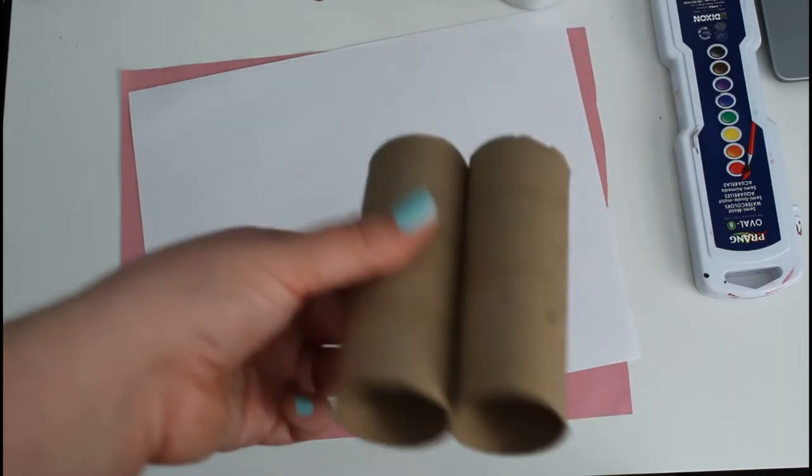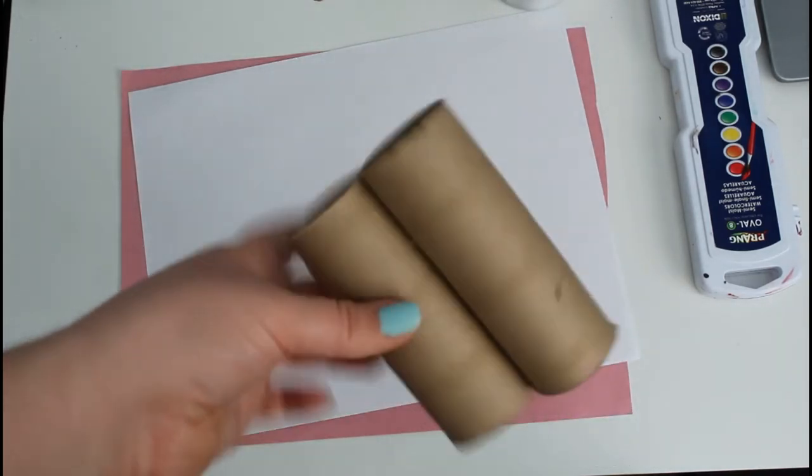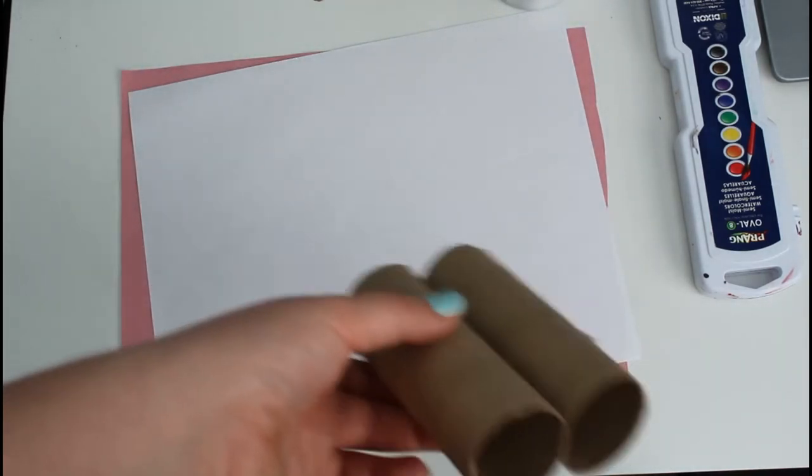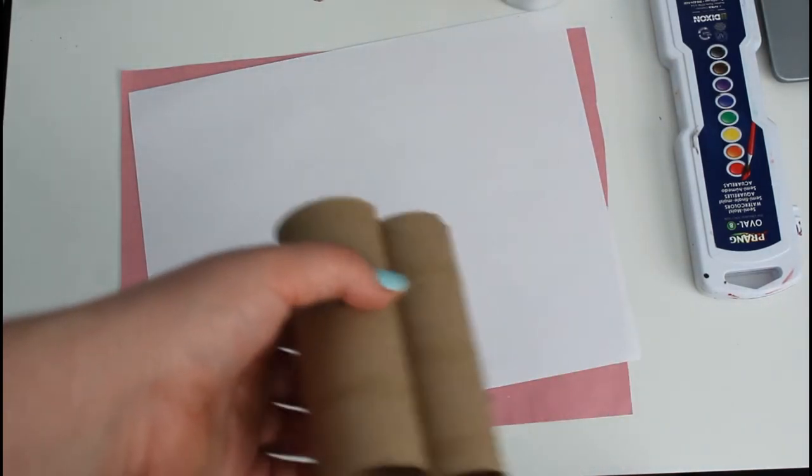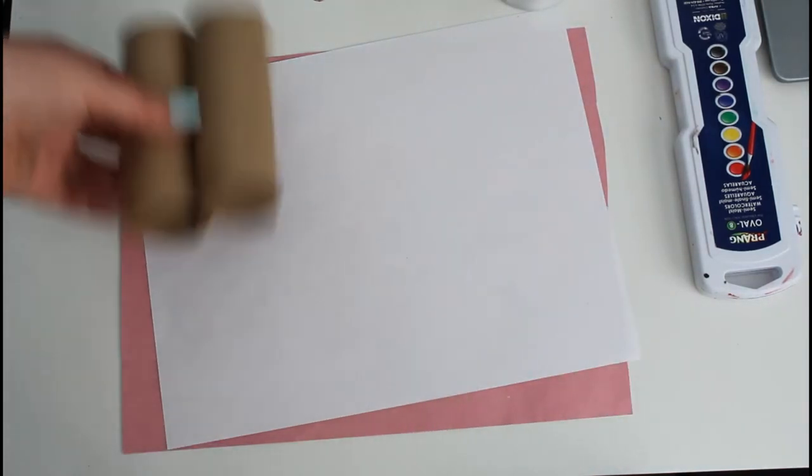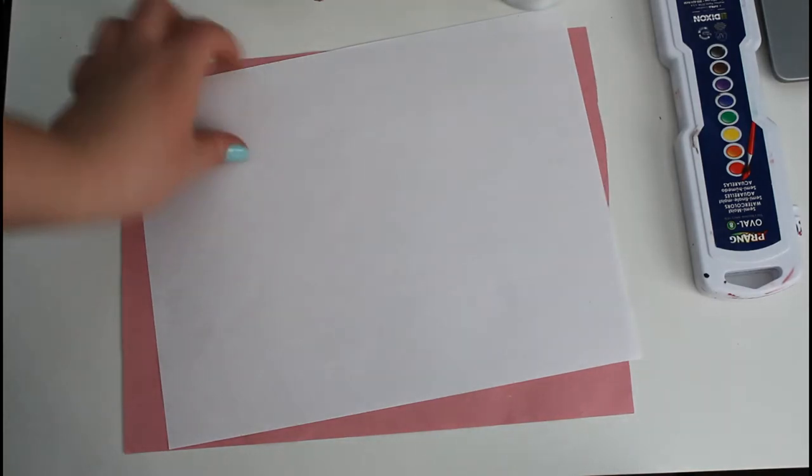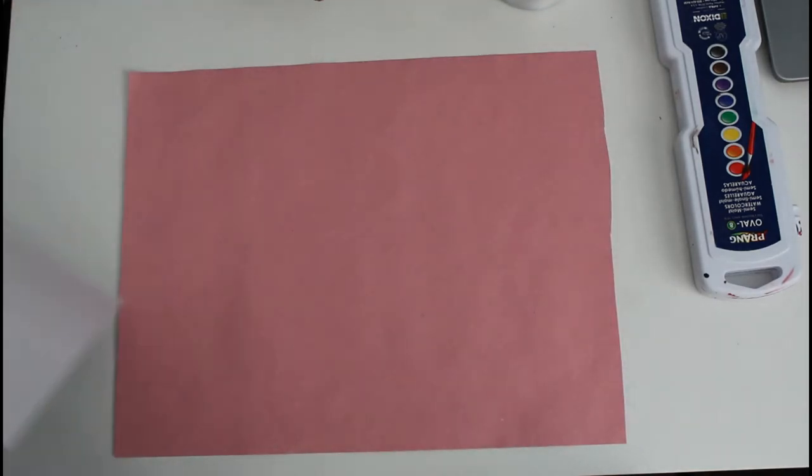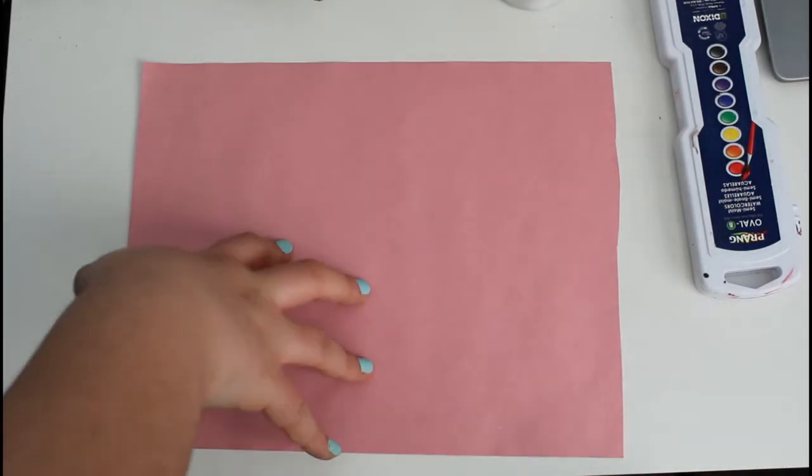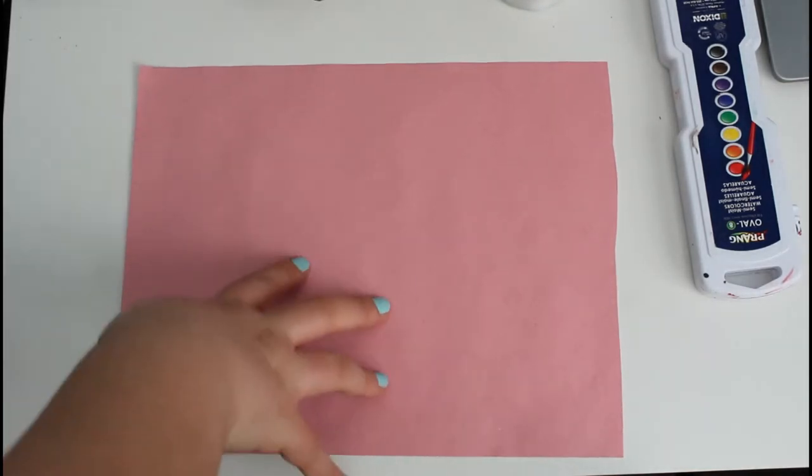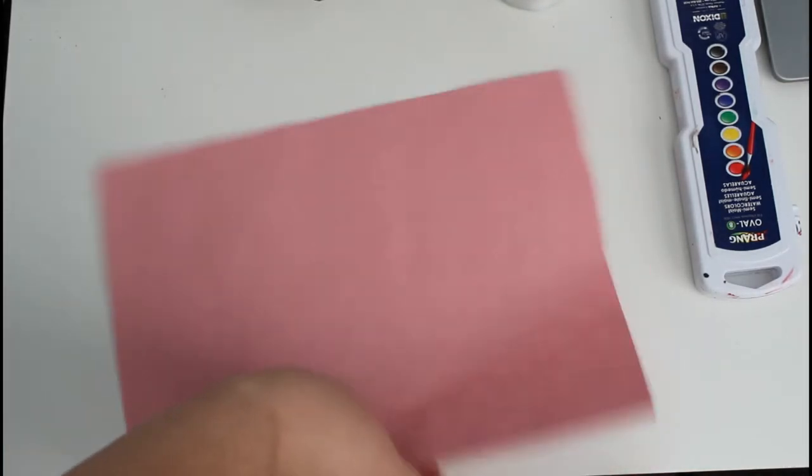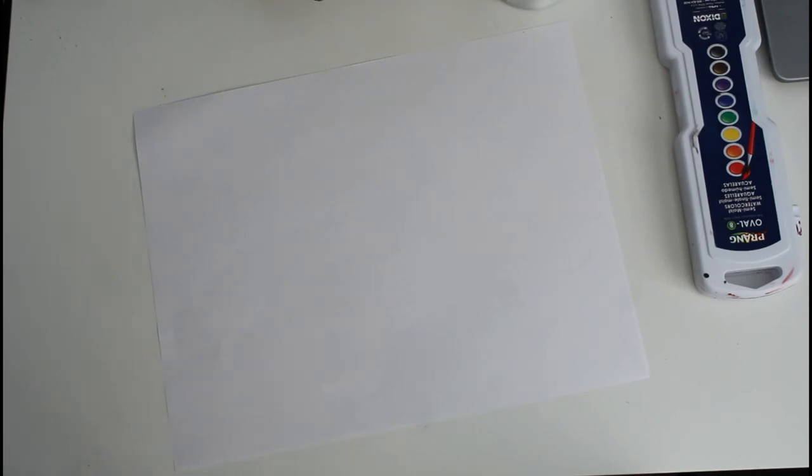So my binoculars are technically done, but we're going to make them look a little better, right? So if you have colored construction paper, you can use that. If not, take a regular computer paper and you can do some drawings on it.